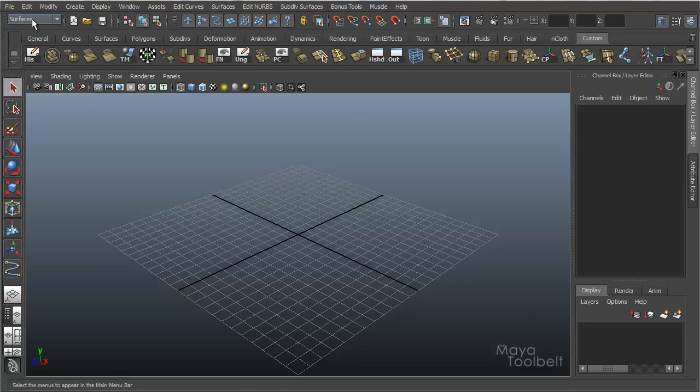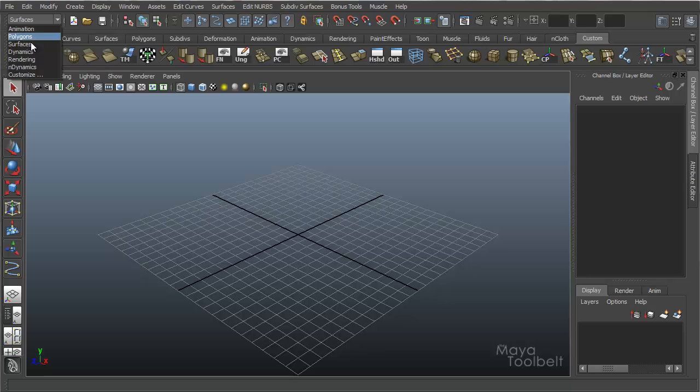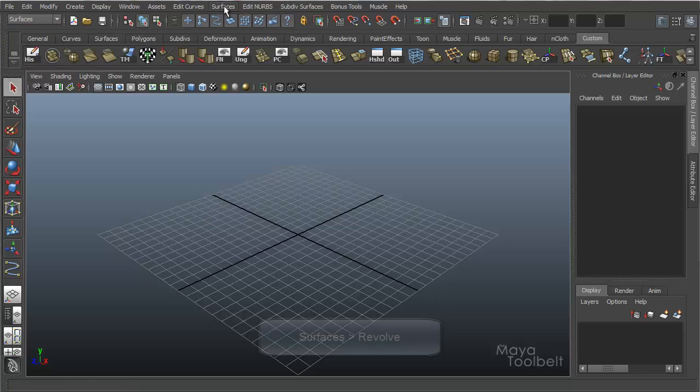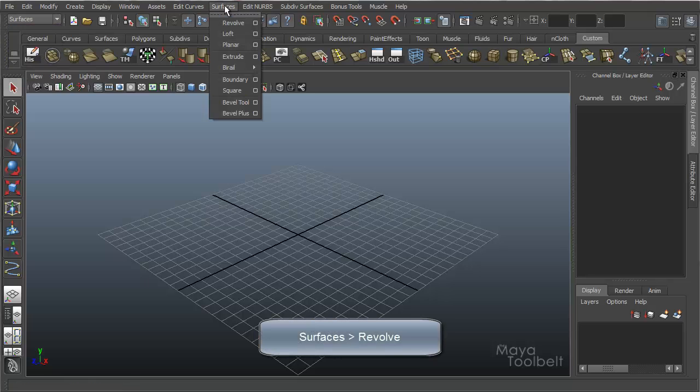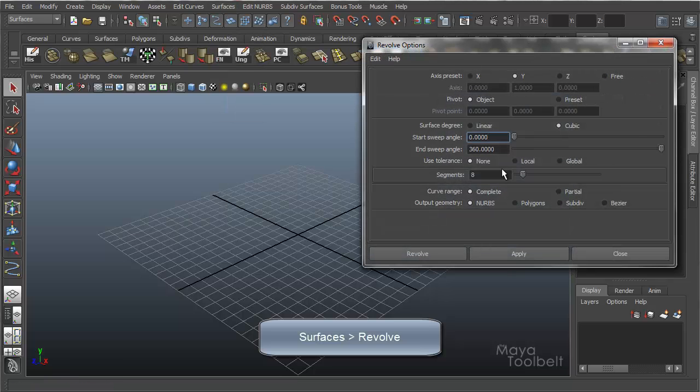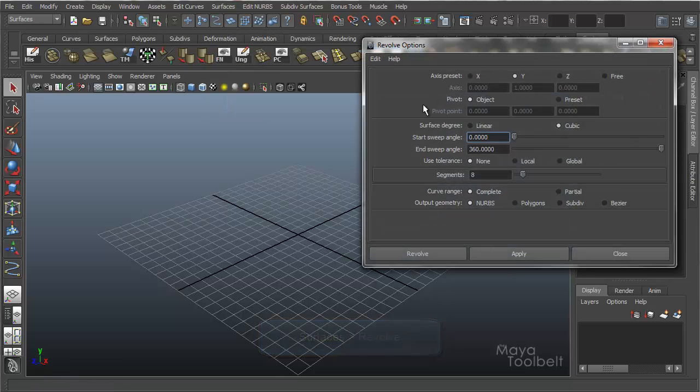That can be found under the Surfaces module. This is the pull down menu here. Surfaces, and you have the Surfaces menu. Revolve. We're going to talk about all these nice Revolve options.